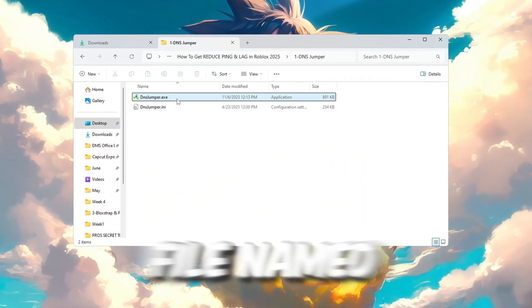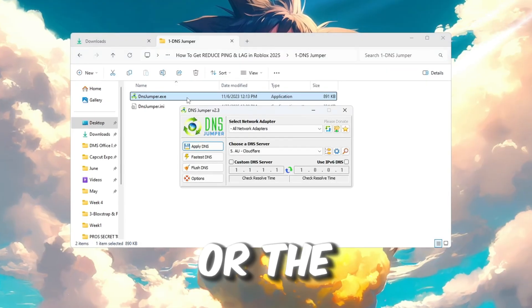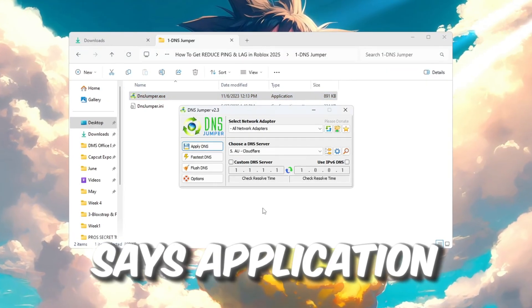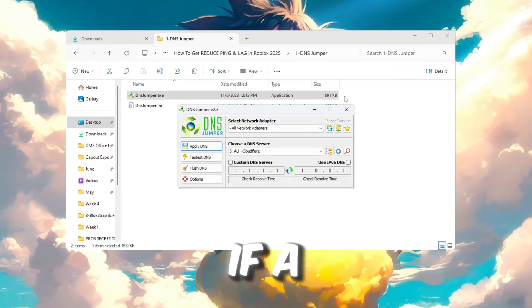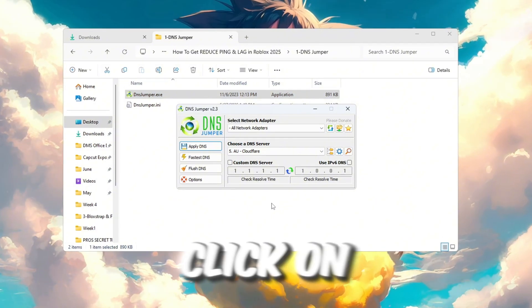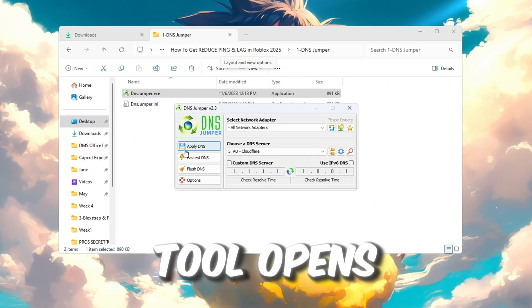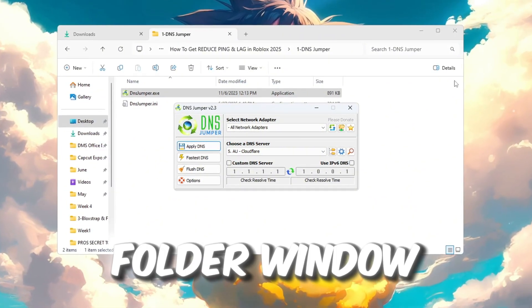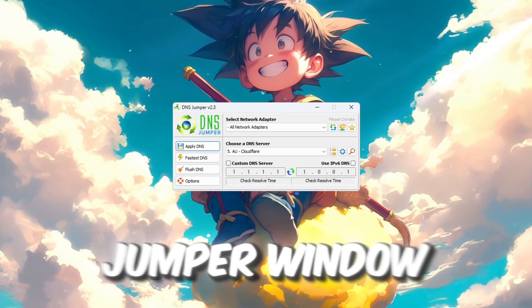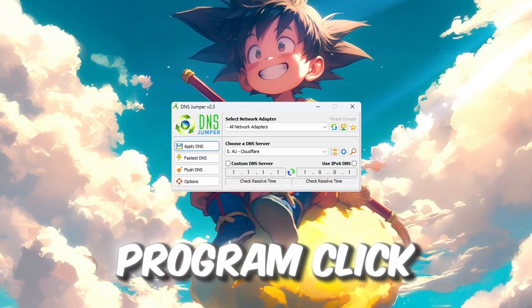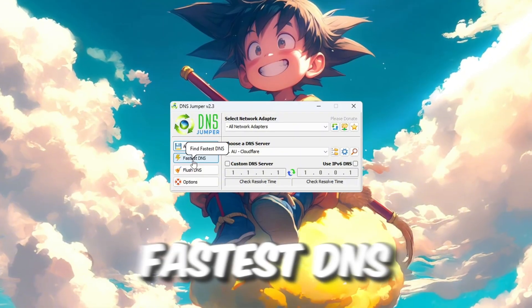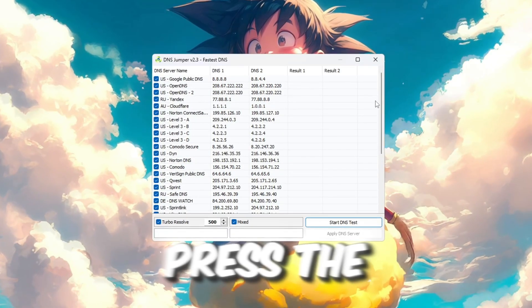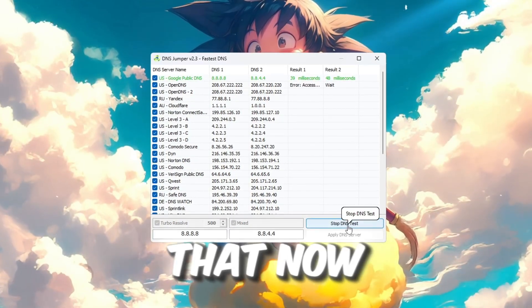Double-click on the file named DNSJumper.exe or the file that says Application to open the tool. If a security message pops up on your screen, click on Yes to allow the tool to run properly. Once the tool opens, close the folder window so you can focus on the DNS Jumper window in front of you. In the program, click the button that says Fastest DNS, and then press the Start DNS Test button right after that.